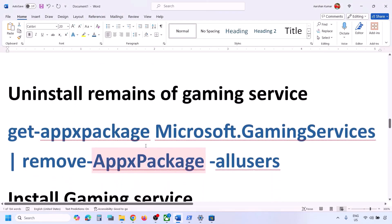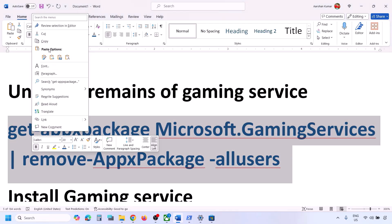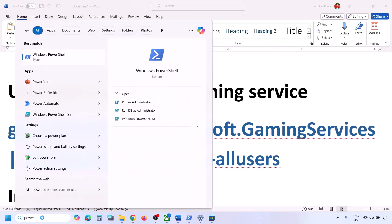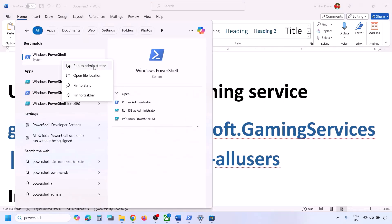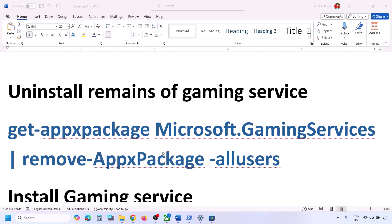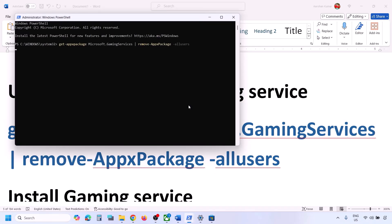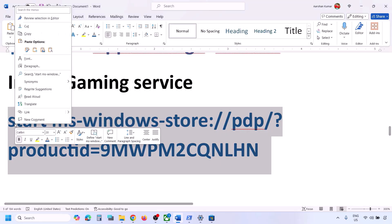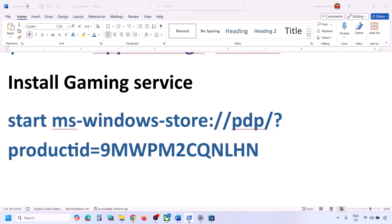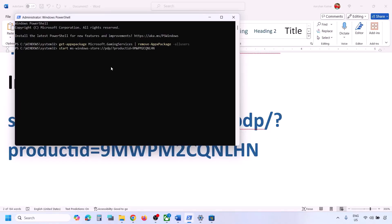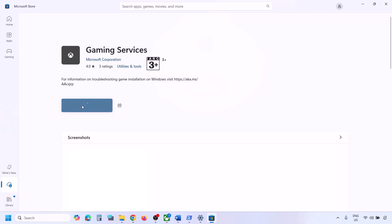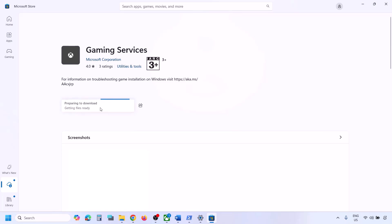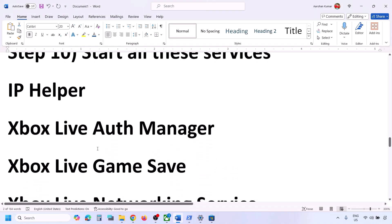Now uninstall Gaming Services by running a command provided in the video description. Type 'powershell' in the Windows search box, right-click on Windows PowerShell, and run as administrator. Click Yes, paste the command, and hit Enter — this will uninstall Gaming Services. Then paste the second command in the same window and hit Enter. This will open Microsoft Store with an Install or Get option for Gaming Services. Click Yes to allow, let the download complete, and then check.